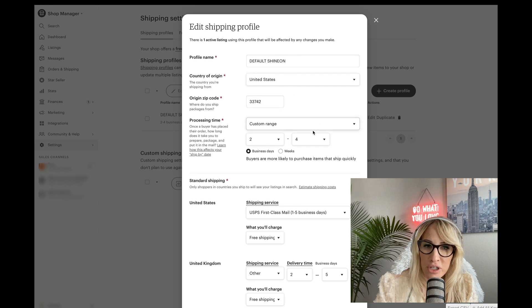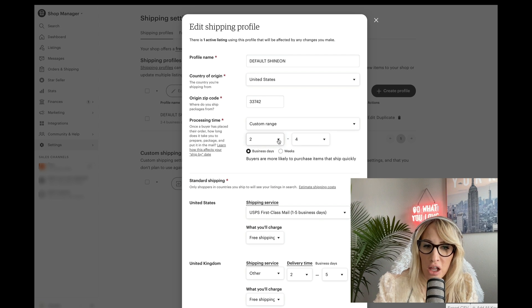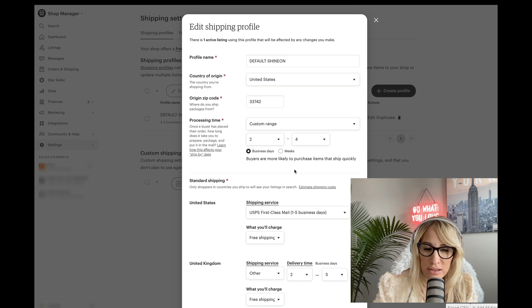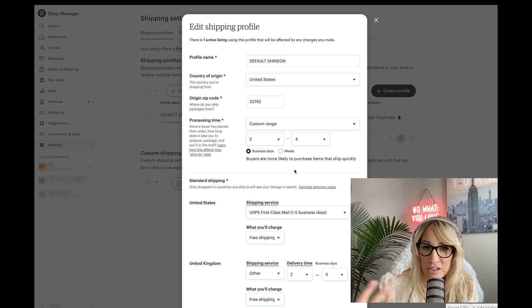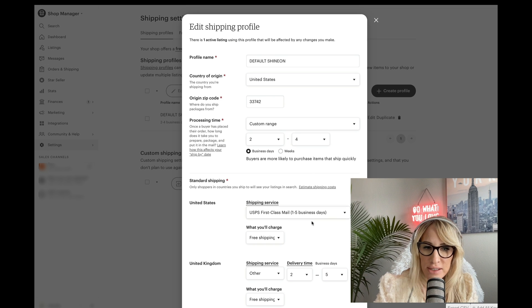Processing time, you're going to put custom range. You can put anywhere between two to four. During the holidays, I recommend that you increase that a little bit simply because there's more orders. So sometimes it can take up to three days.